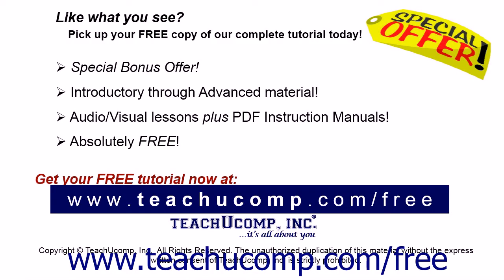Like what you see? Pick up your free copy of the complete tutorial at www.teachucomp.com forward slash free. Thank you.